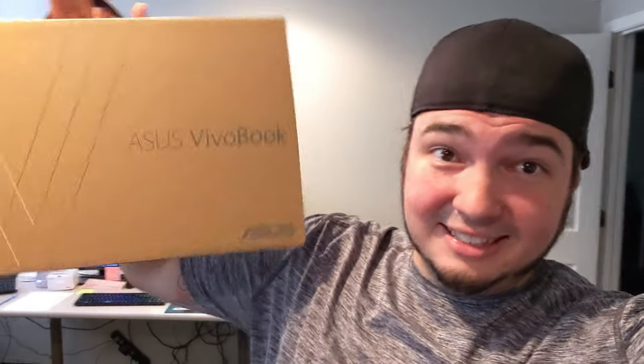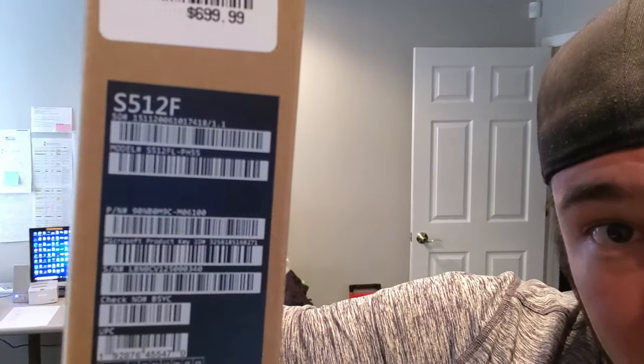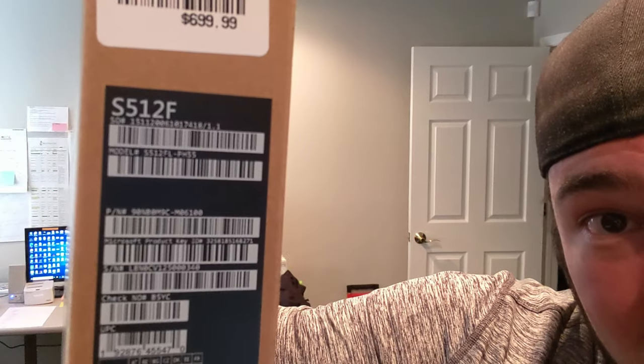Now, this is an Asus VivoBook. This is model S512F, as in Frank. Sam, 512, Frank. I don't know military terminology, so I don't even know if that was right. I've enjoyed doing these laptop unboxings, and because of my job, I a lot of times get to work with different laptops. So I figured we'd do an unboxing on this. I'll open it up just like the other ones, let you know what I think, what it would be good for, and the reason somebody would want to buy a laptop with these type of specs.